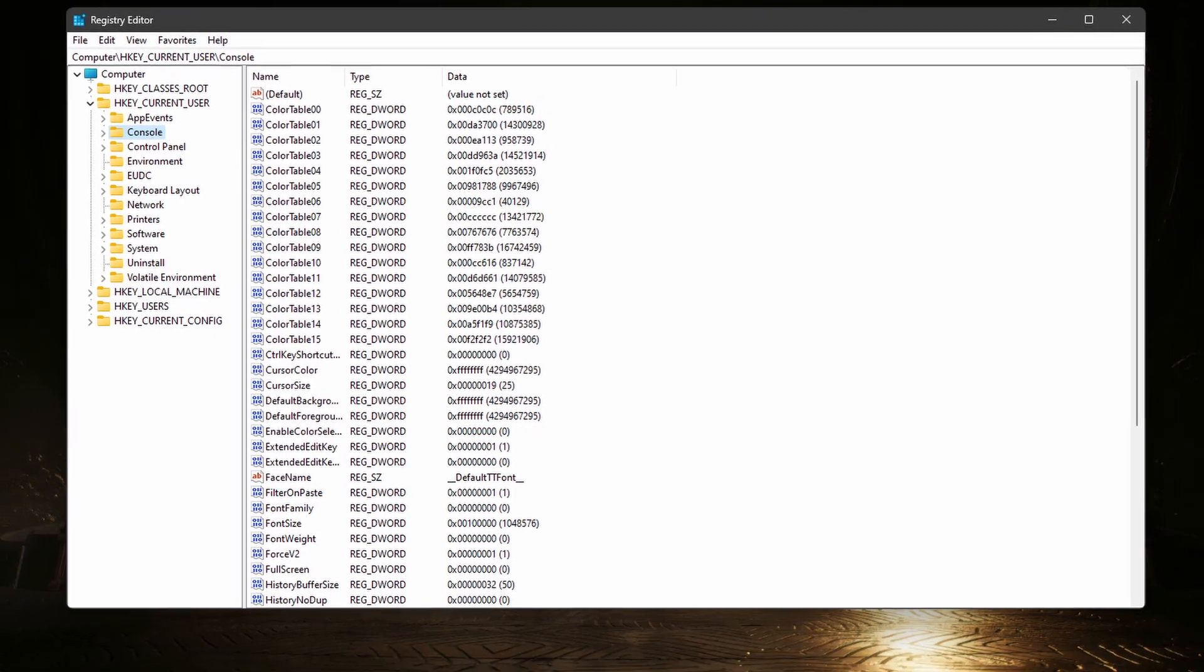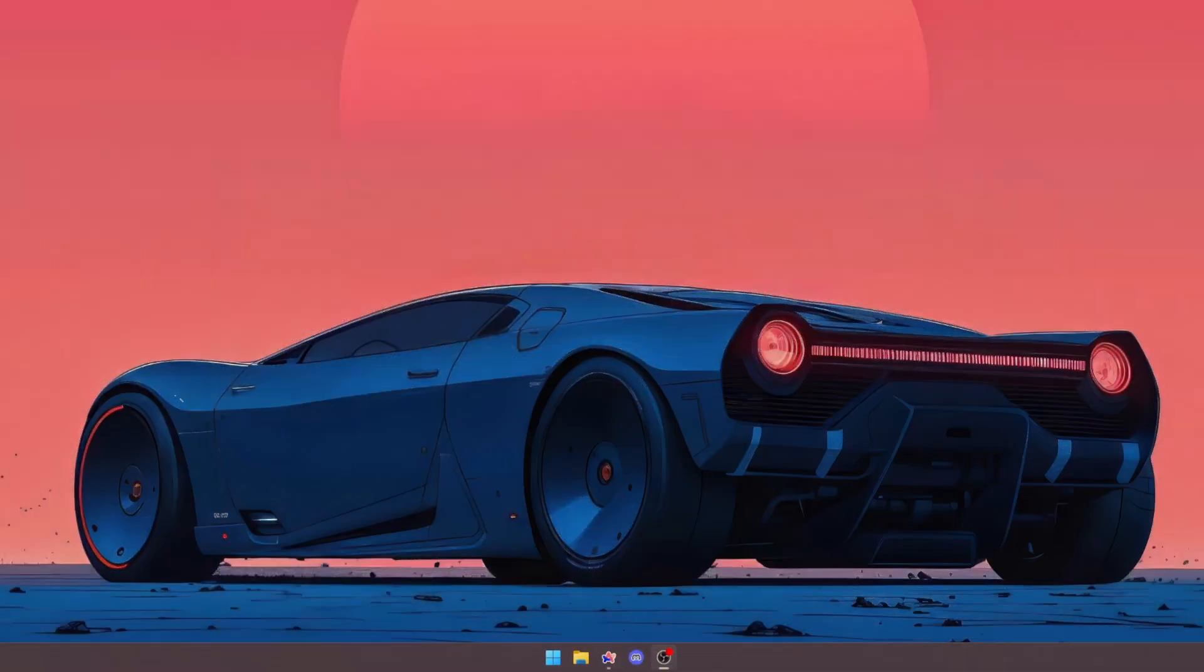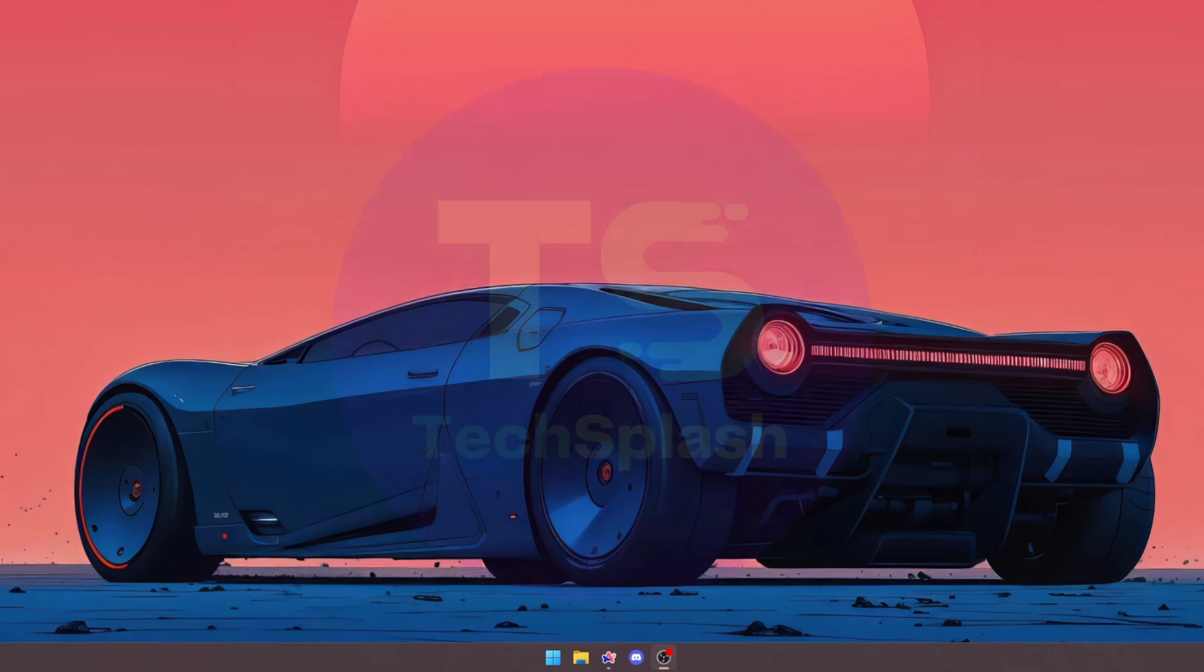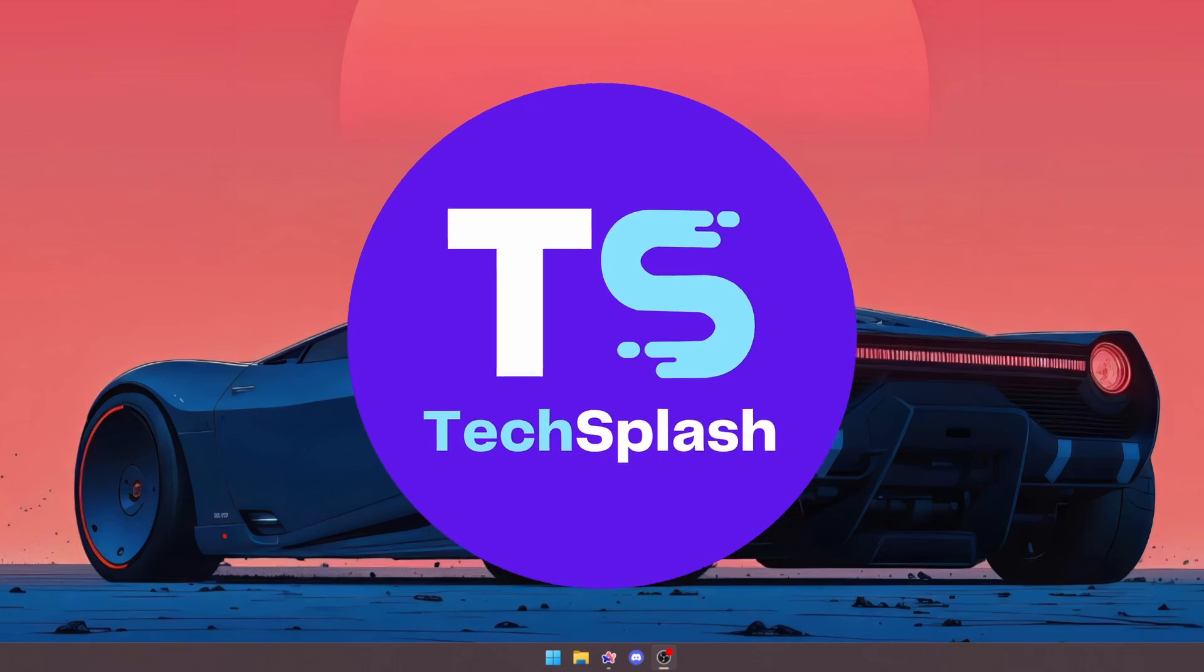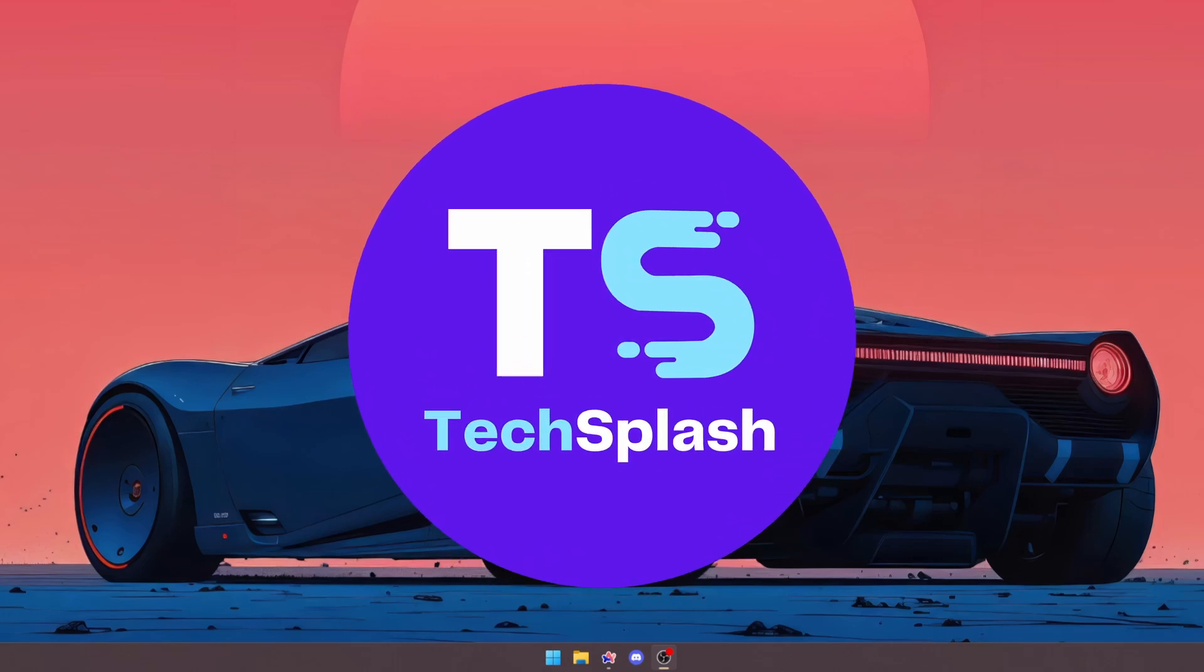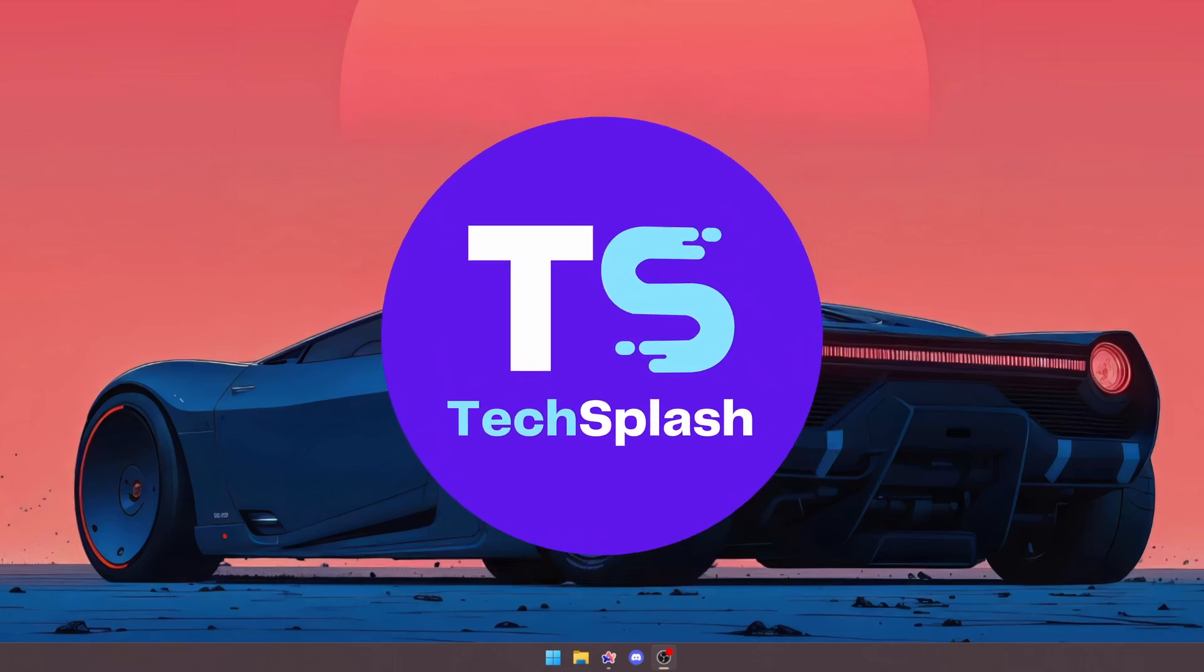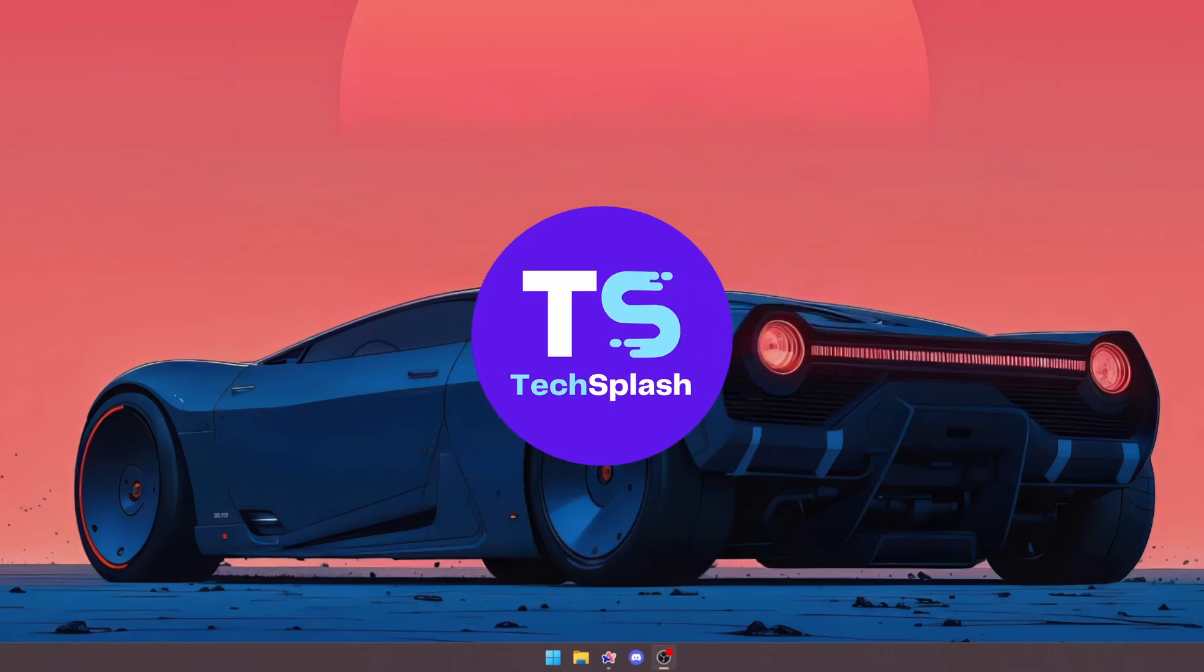The Windows Registry Editor can be a scary place, but if you know what you're doing, the Registry Editor can be a tool that can help you optimize your PC, improve performance in games, and increase your FPS. Welcome to TechSplash, and in this video I will be showing you how to optimize your Windows 10 or 11 PC for gaming using the Registry Editor. Without further ado, let's dive right in.